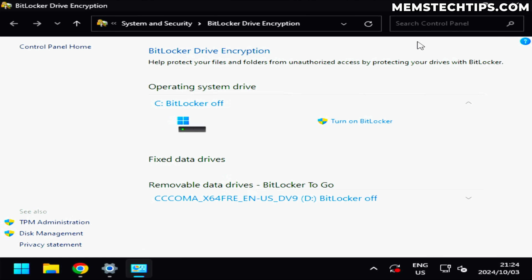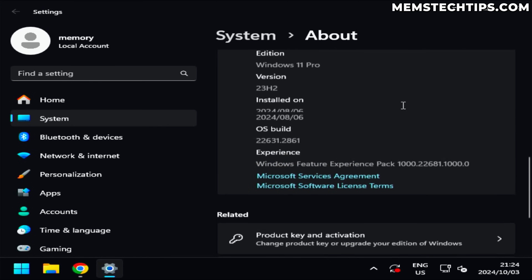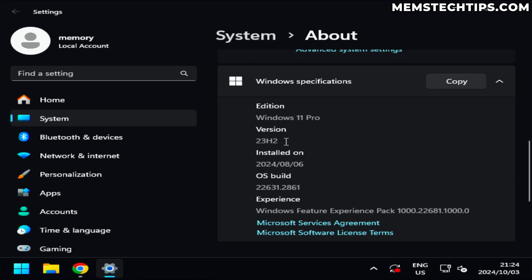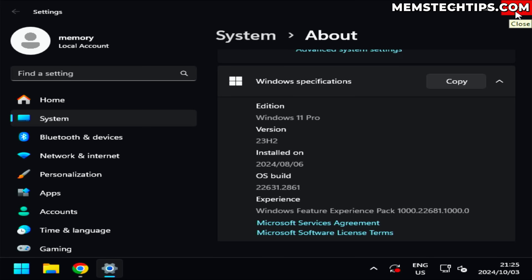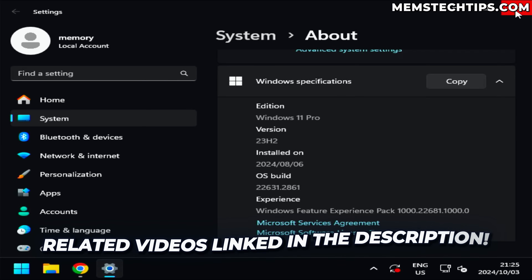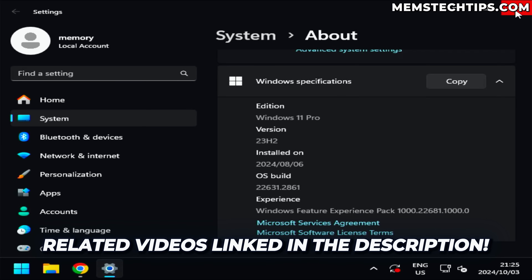The current version of Windows 11 running here is version 23H2, installed using my unattended WinStall answer files. In this video I'm going to check if we can upgrade from 23H2 to 24H2 on this unsupported system. I've covered these methods on the channel before — this is basically just a test to see if they're still working, and I'll link the relevant guides in the description.